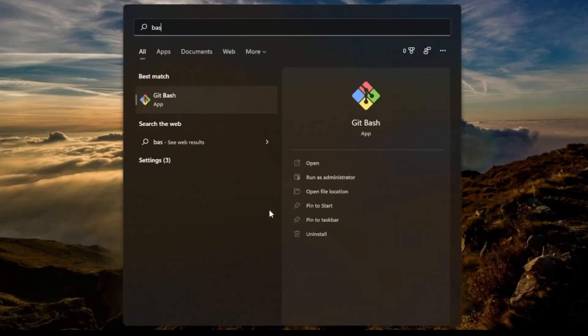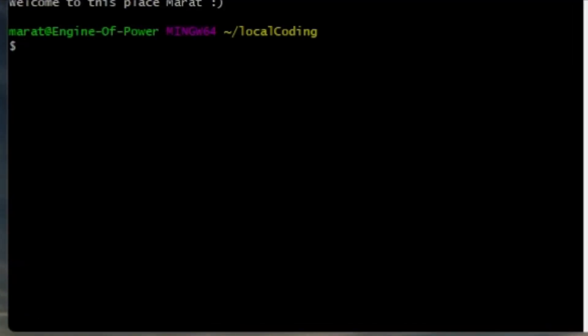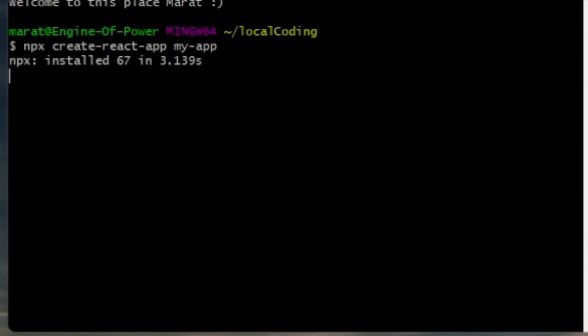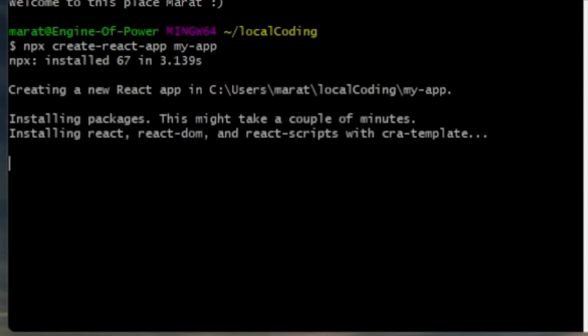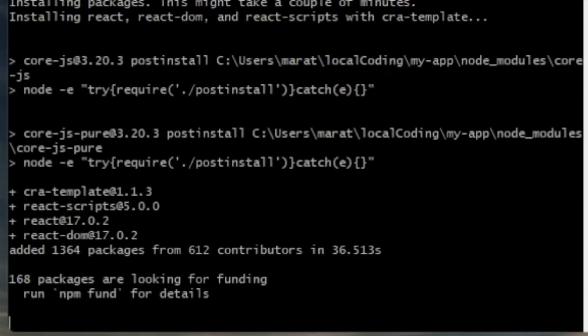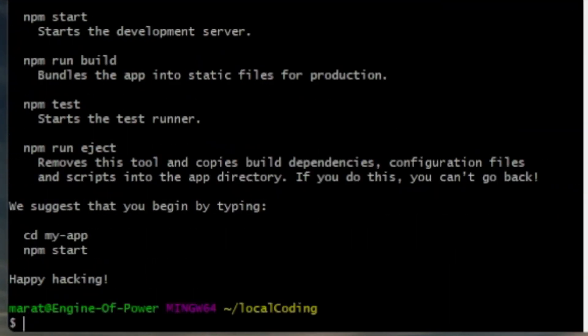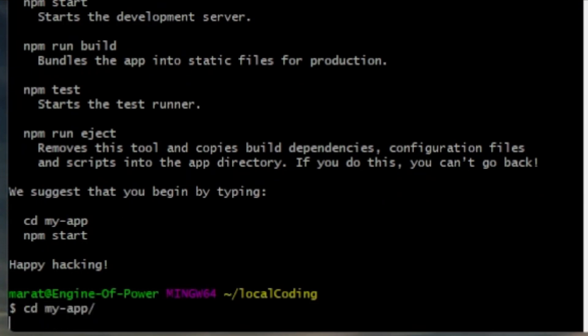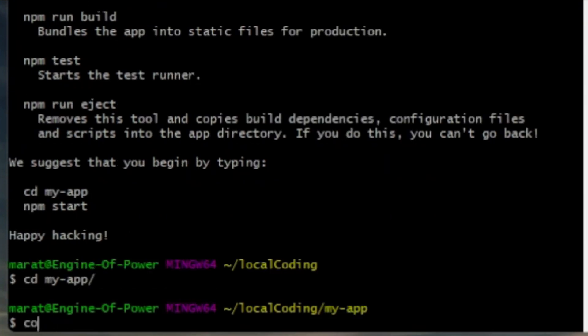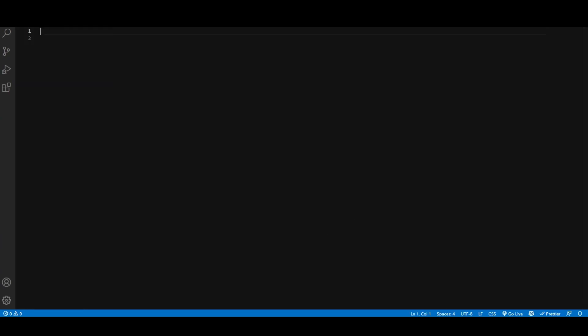So let's get started. First, I'm going to open my terminal, which is Bash since I'm on a Windows machine. Then I'm going to run npx create-react-app, and I'm just going to call it my-app. Next, I'll cd into my-app and open it through the IDE of my choice, VS Code.